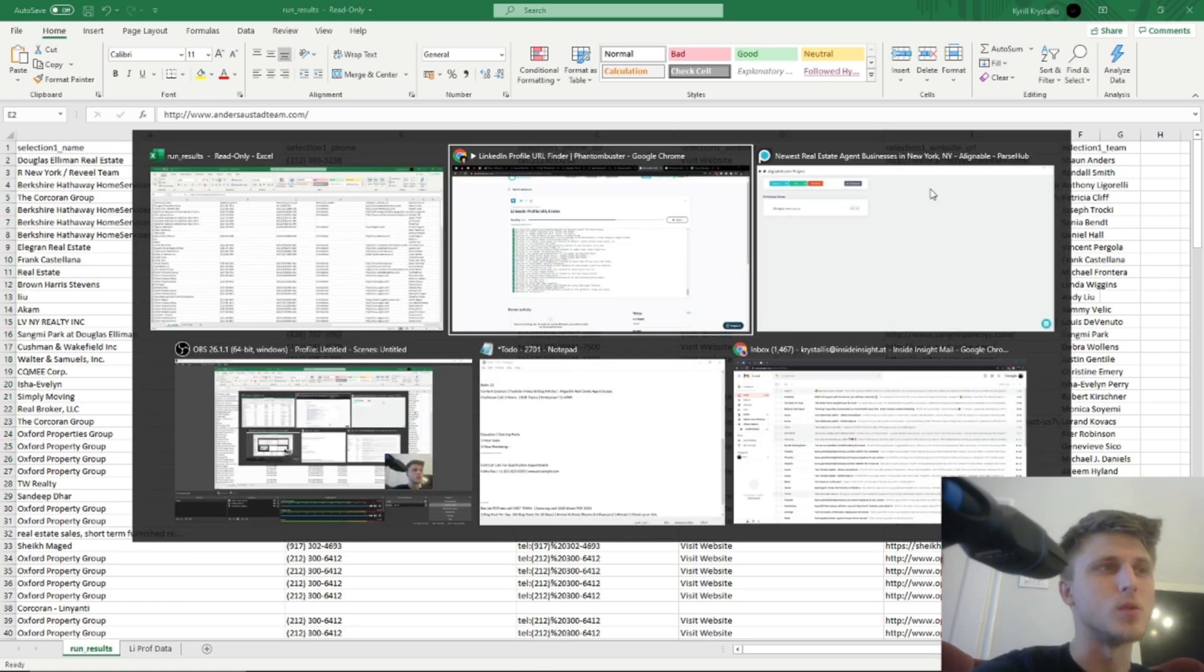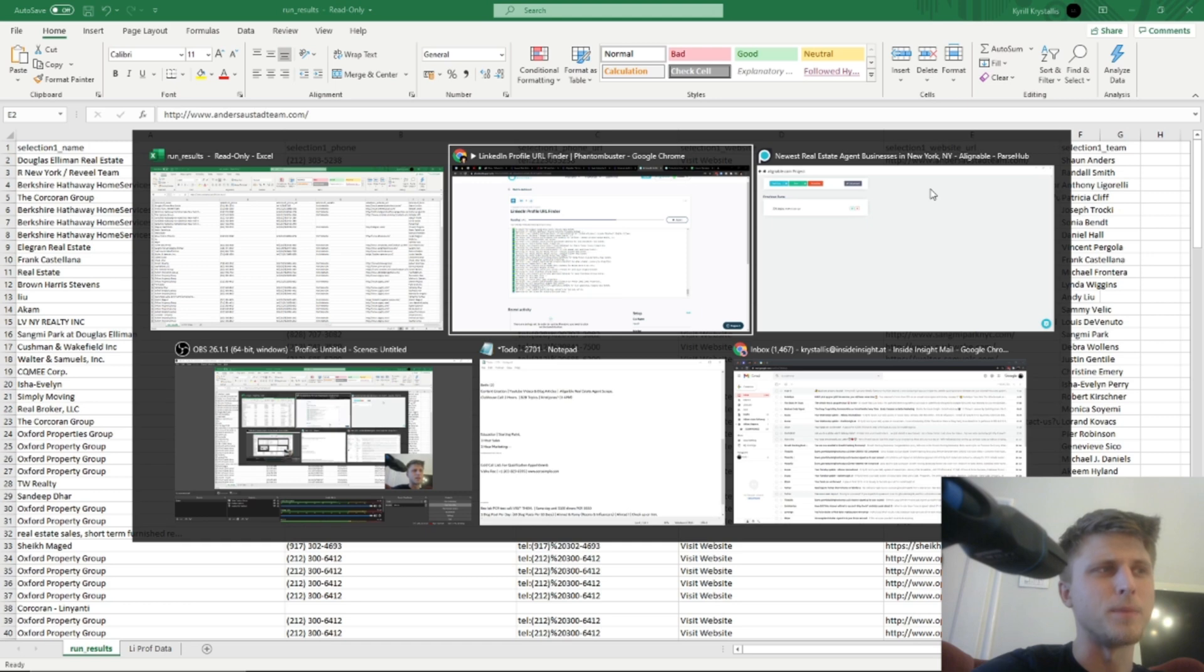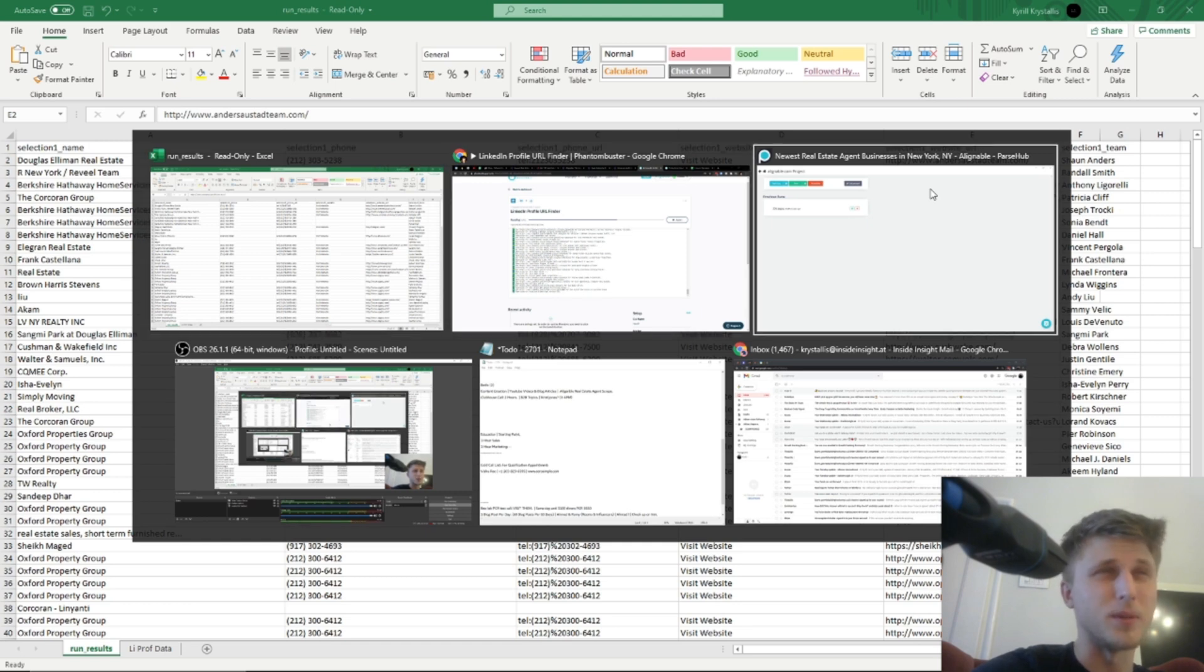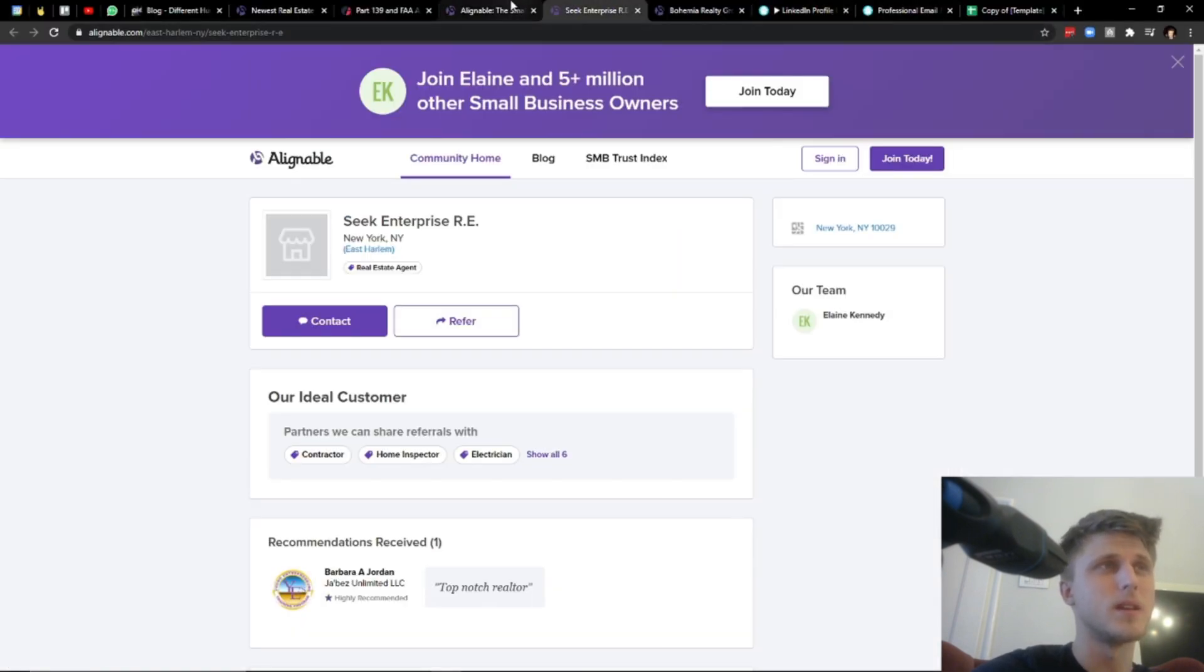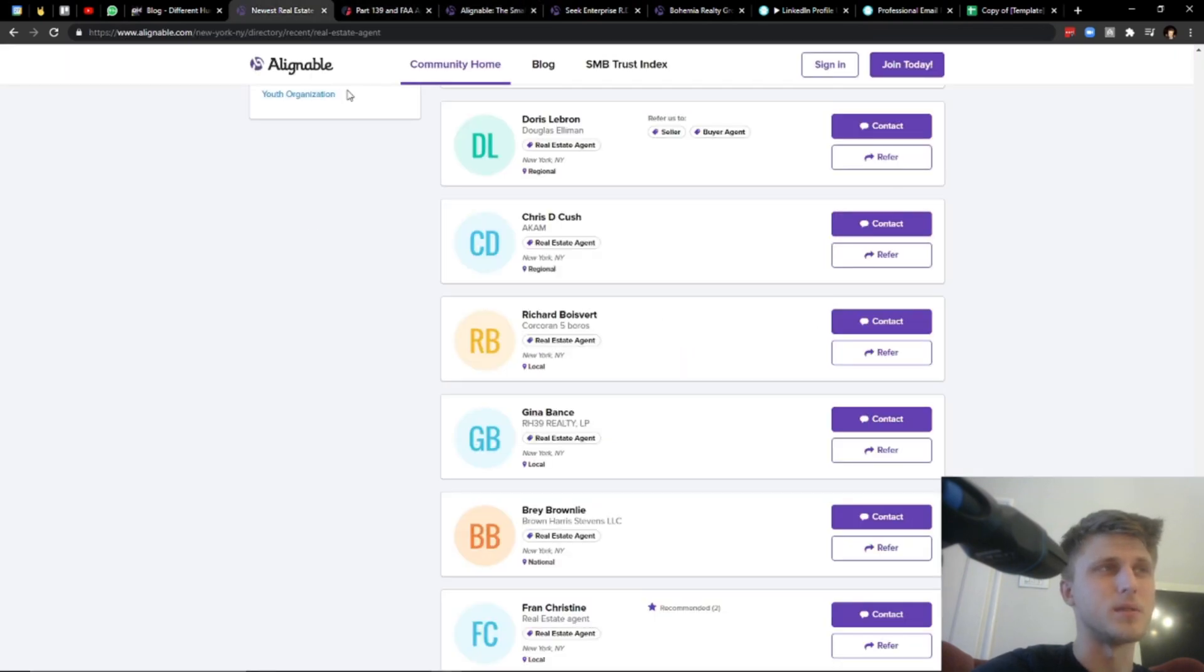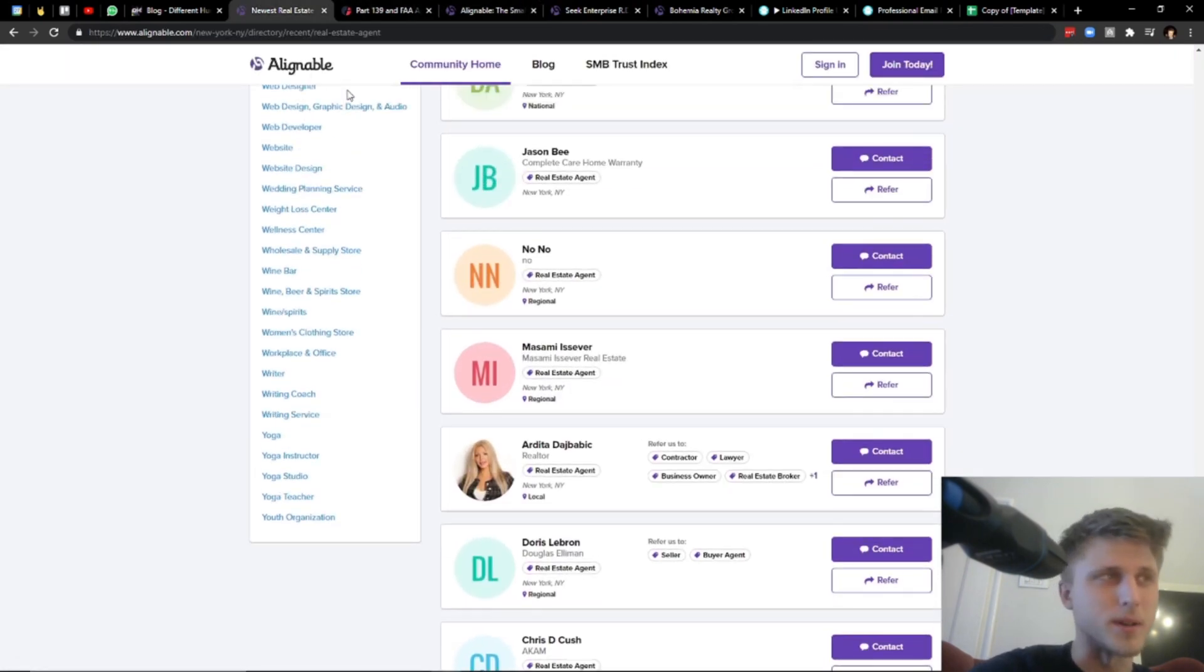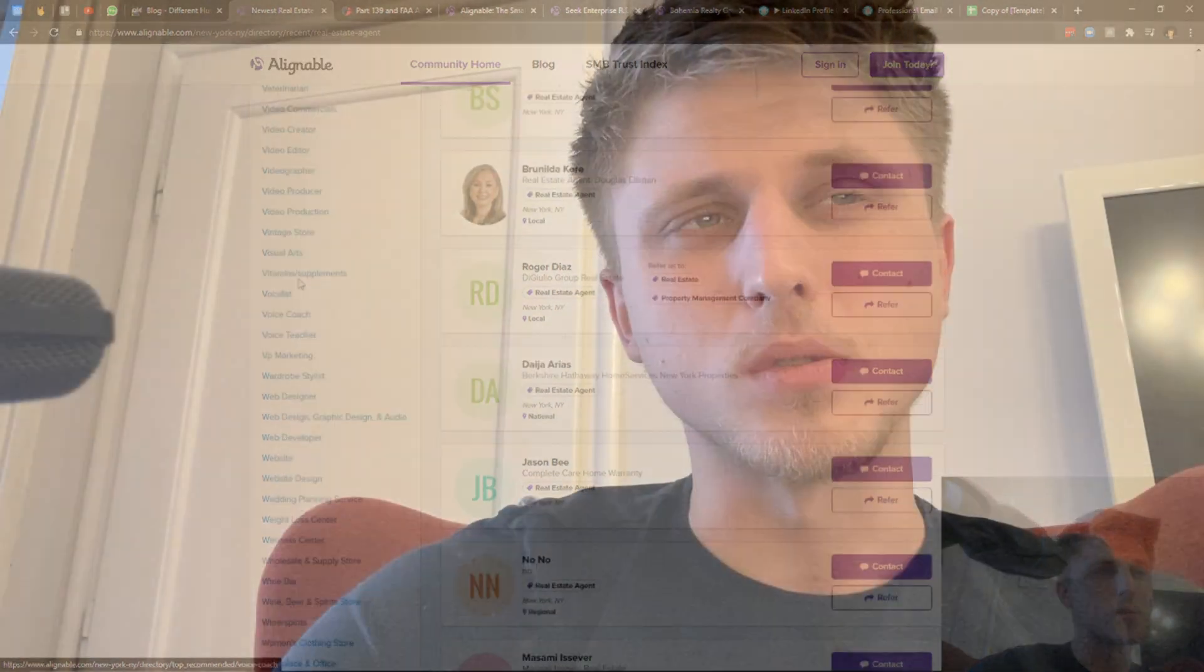Again, it's a super easy scrape. The good thing about ParseHub - well, the good thing about Alignable, essentially, is that you have a bunch of different categories that you can scrape. And with a tool like ParseHub, you can essentially do it for free. So play around with it.